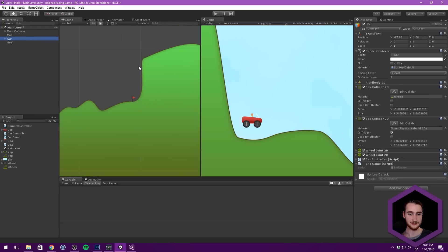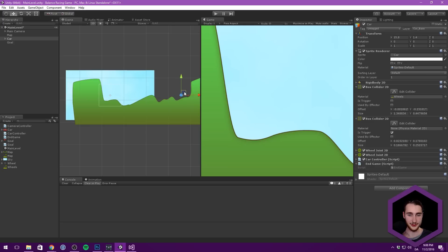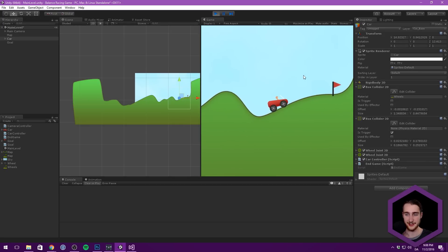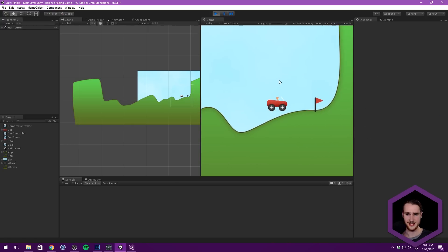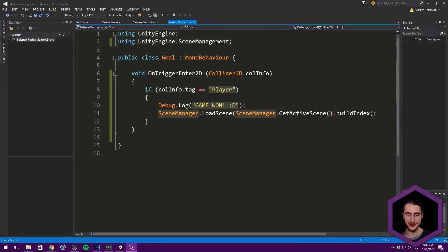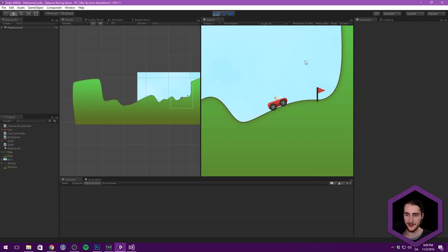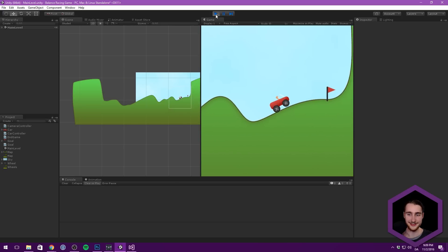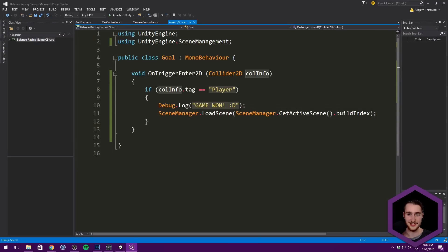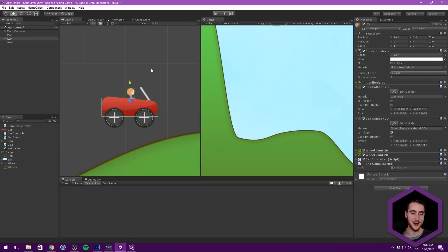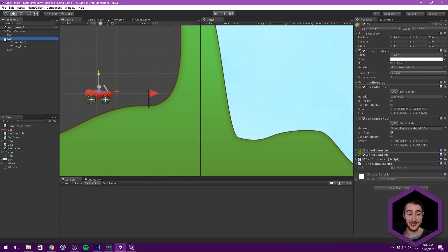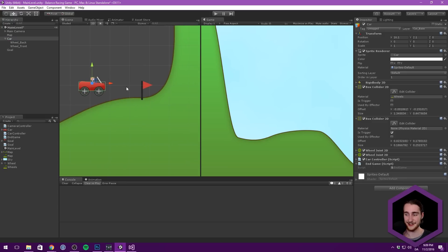Let's move our car over near the goal and hit play. The camera snaps over there. Let's try to move through the flag. It's restarting the scene, but it's not throwing the Debug.Log statement — that's really weird. It shouldn't even do this because it's not tagged as player. What is actually happening is our car's EndGame trigger is firing, not the flag script.